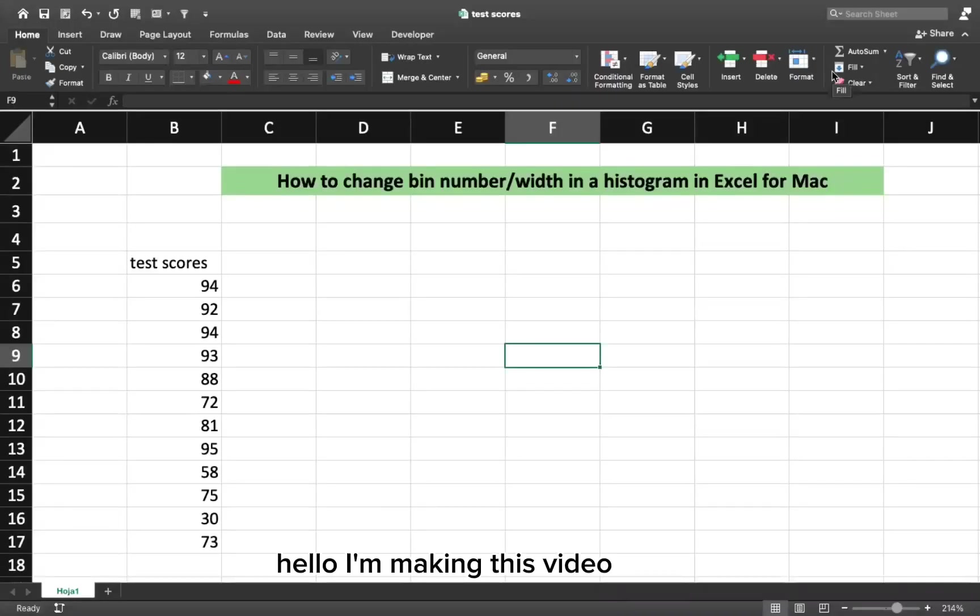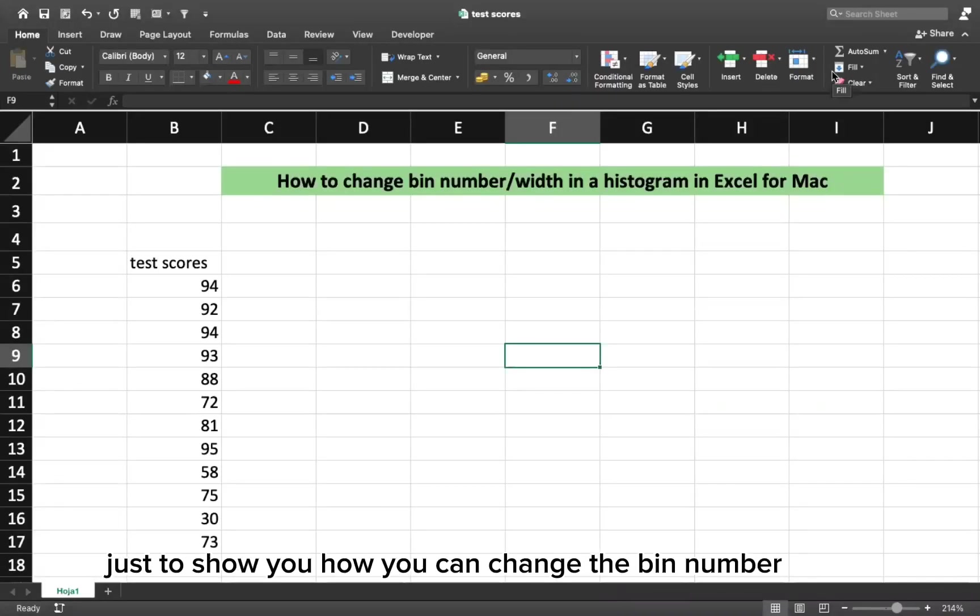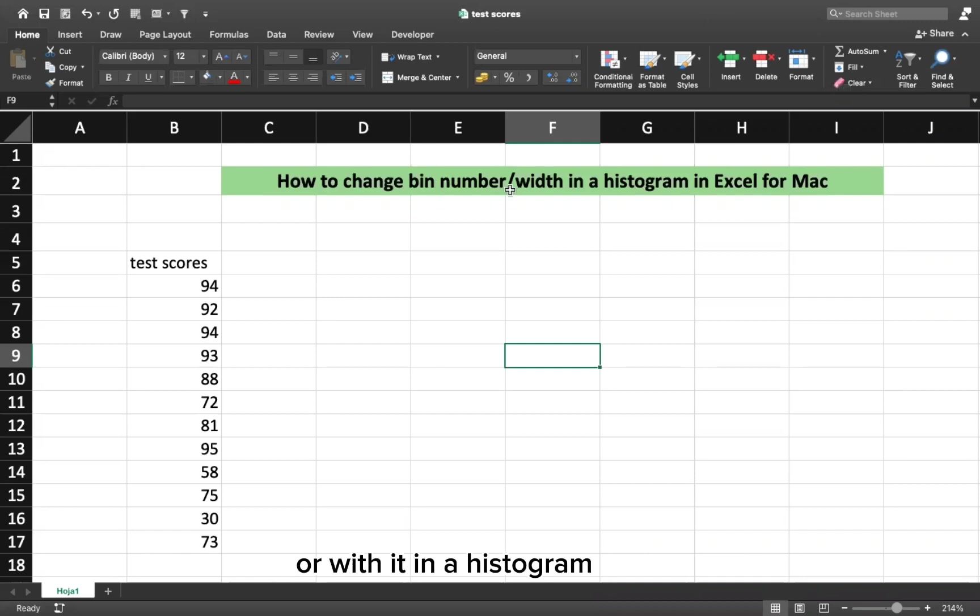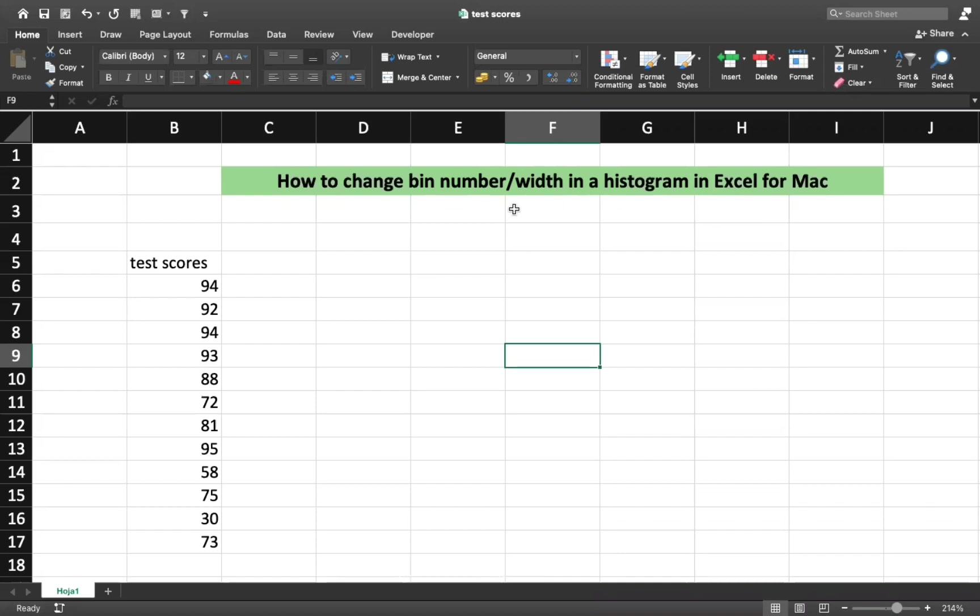Hello, I'm making this video just to show you how you can change the bin number or width in a histogram in Excel for Mac.